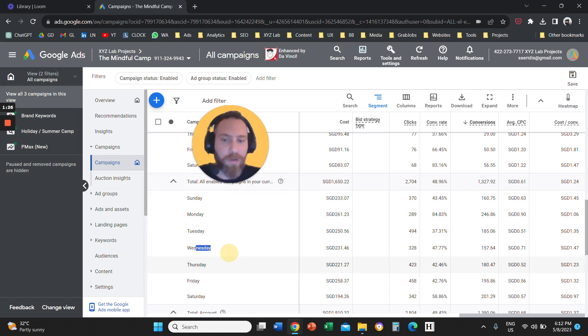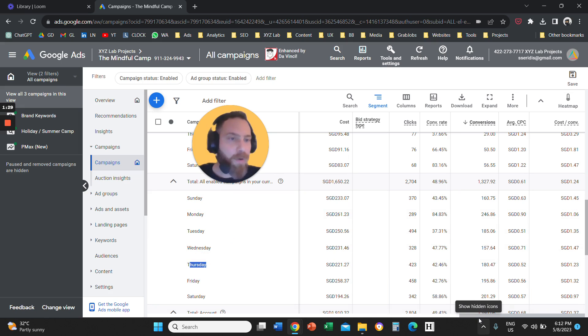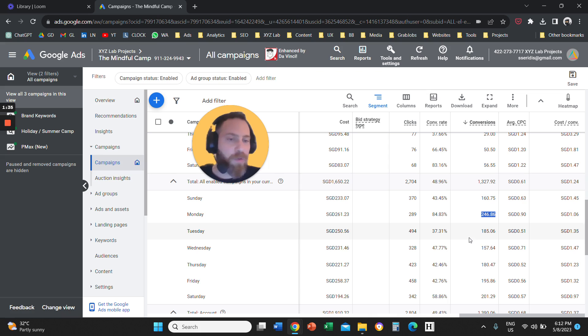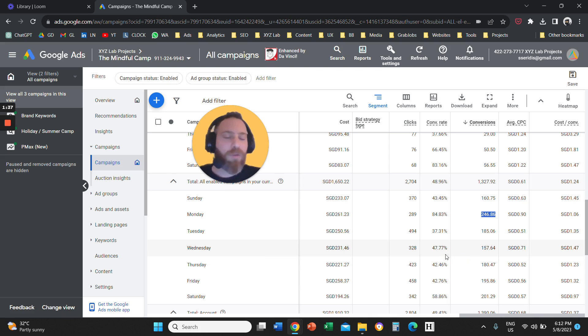And here we can see for every day of the week, Sunday, Monday, Tuesday, Wednesday, Thursday and so forth, how we are performing in terms of conversions, cost per conversion, conversion rate, any metric that you want to include in this report. If you want to see the same for the hour of the day,